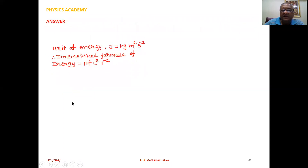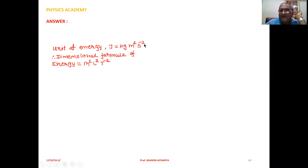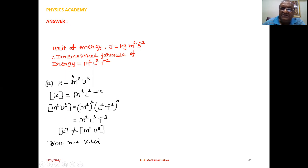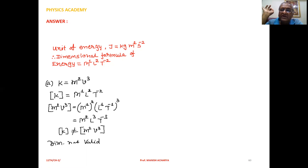The unit of energy given in the question is Joule, that is kilogram meter squared second raised to minus 2. So the dimensional formula of energy is: for kilogram write M1, for meter squared write L2, and for second raised to minus 2 write T raised to minus 2. So the dimensional formula of energy is M1 L2 T minus 2. Since kinetic energy is after all energy, we have to check in which equation both sides have the dimensional formula M1 L2 T minus 2.